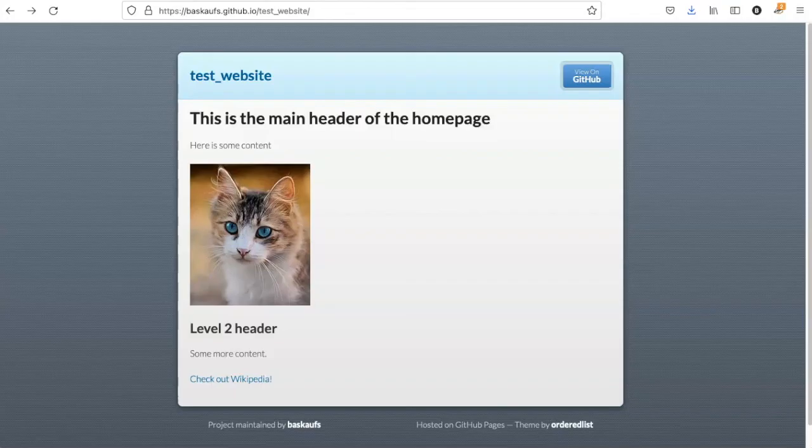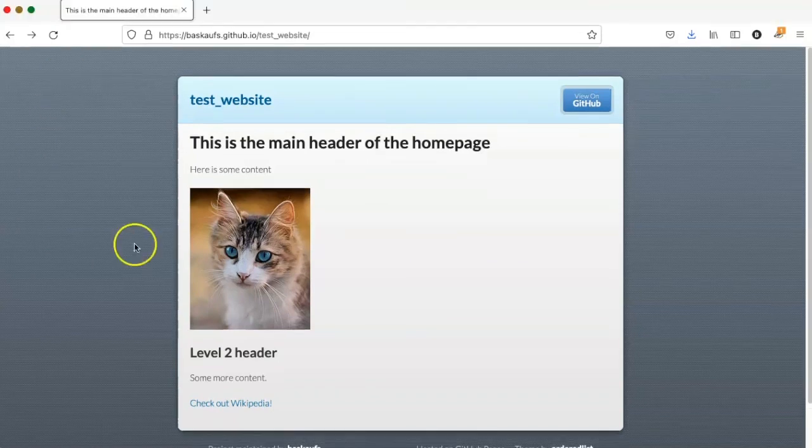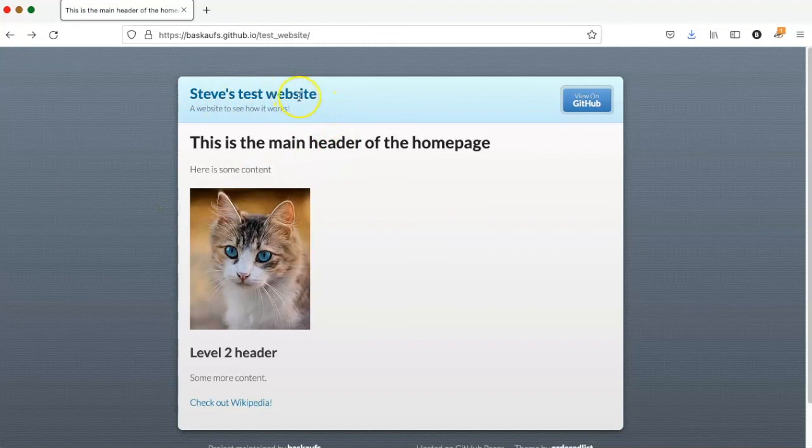Now let's see what effect that had. I'll refresh the page. Looks like it's not quite ready yet, so we'll wait a minute and try refreshing again. Ah, now I see that it has included the website title and the website description.